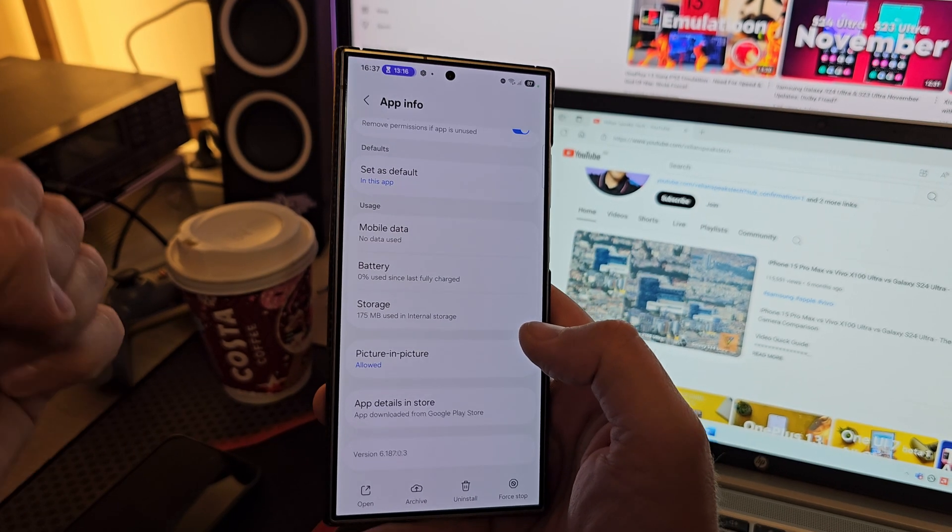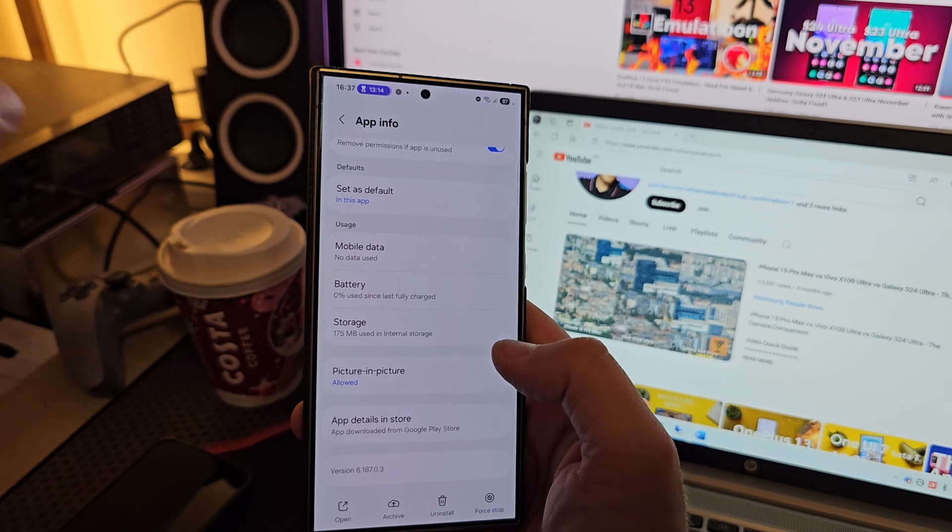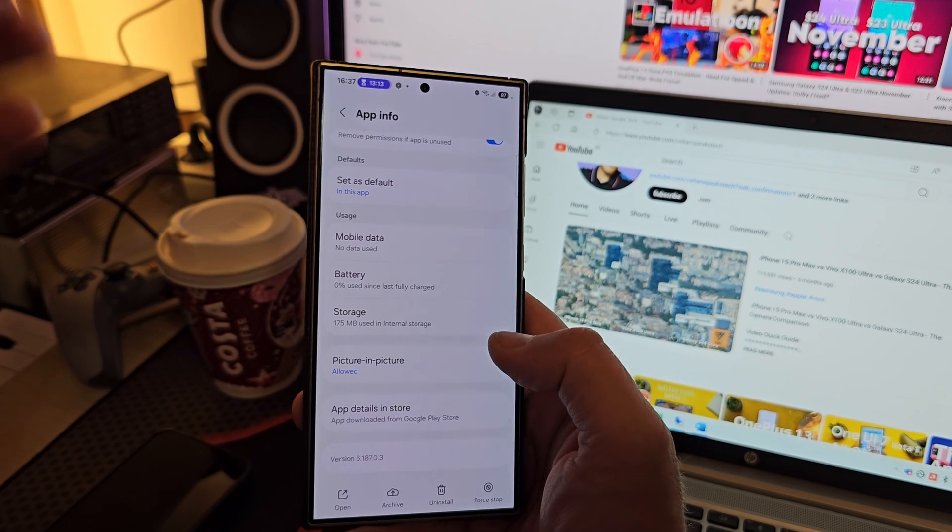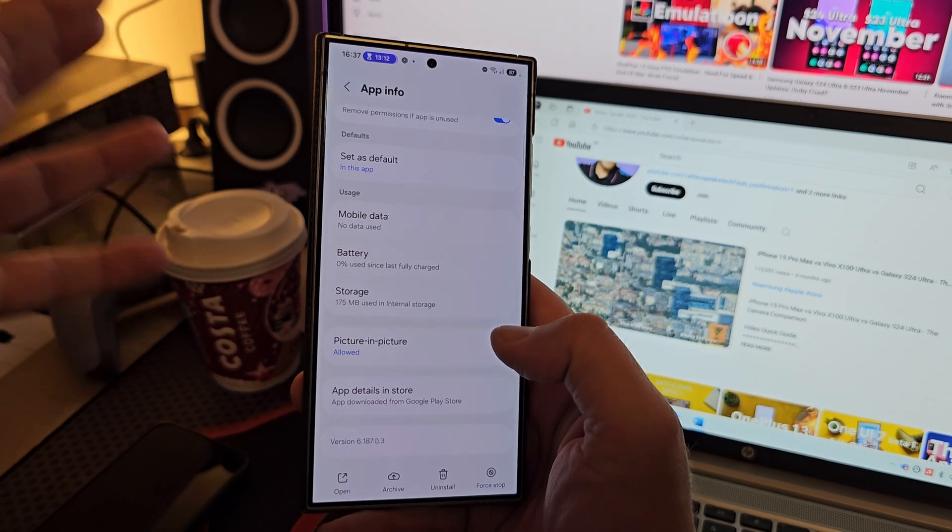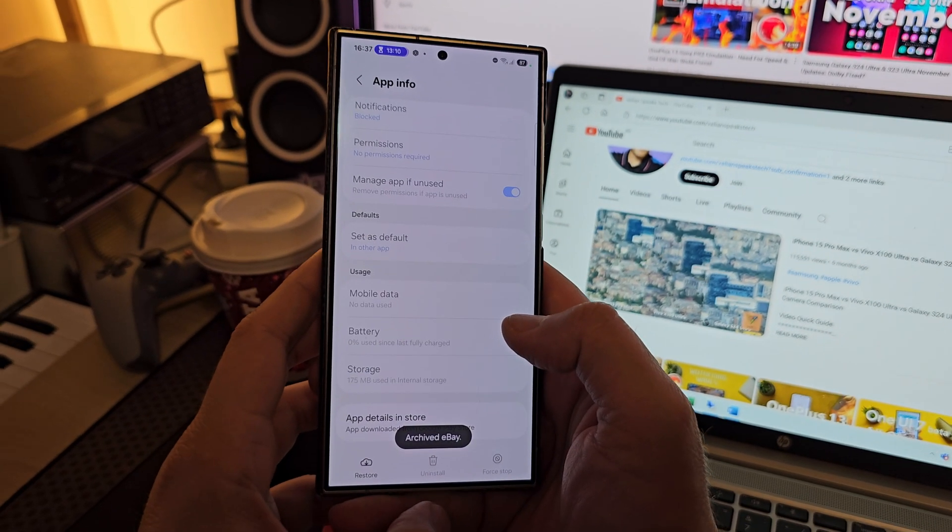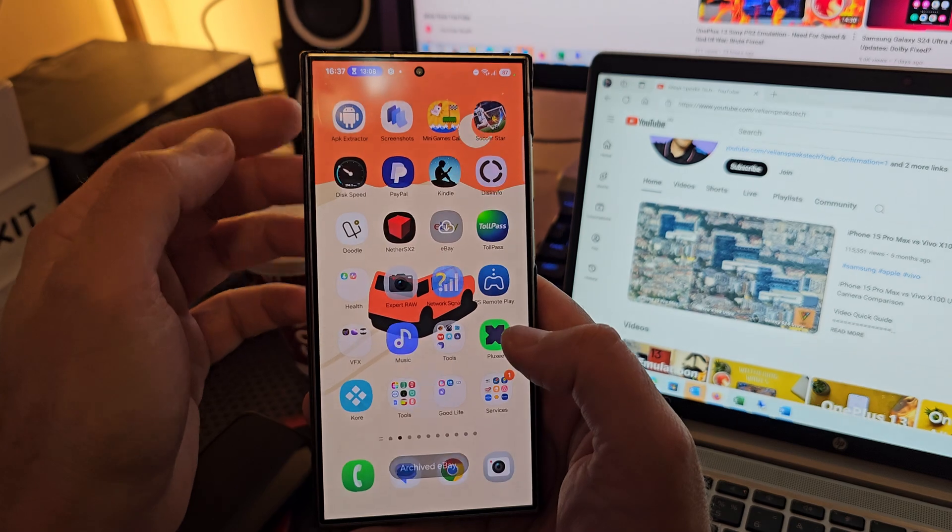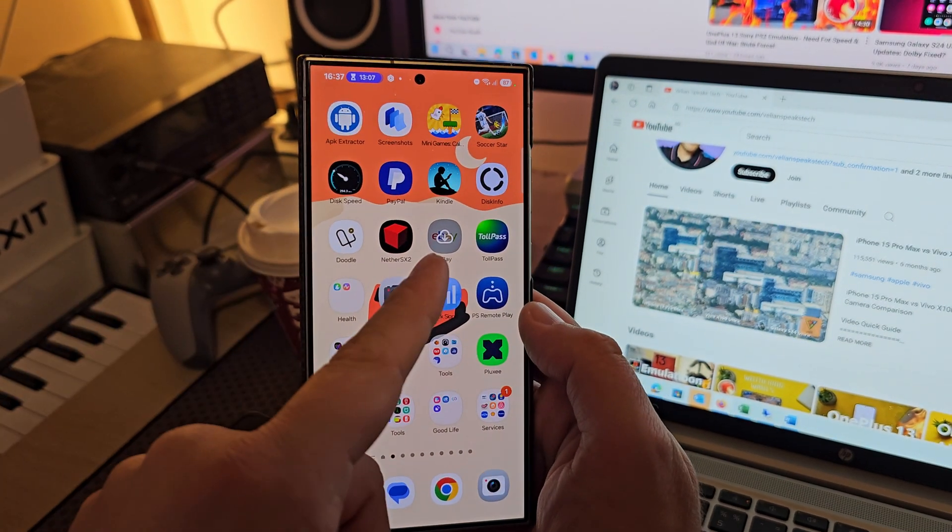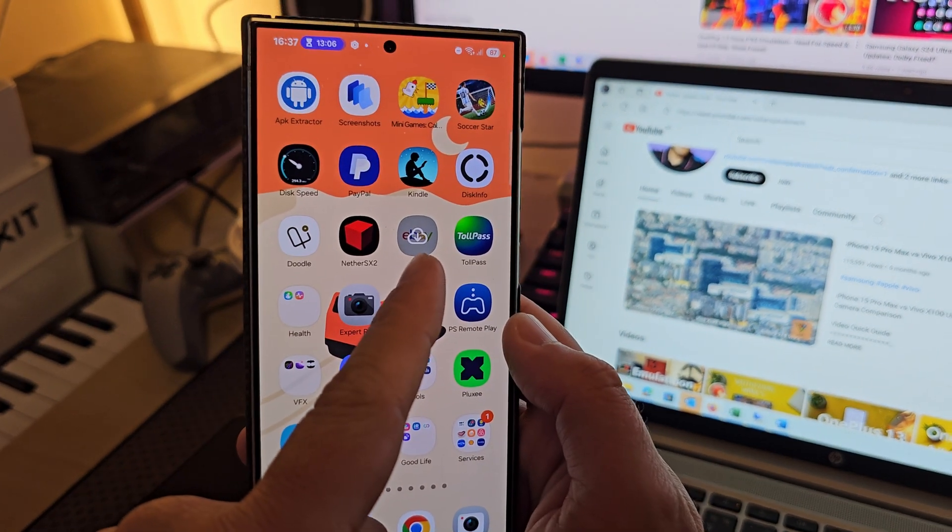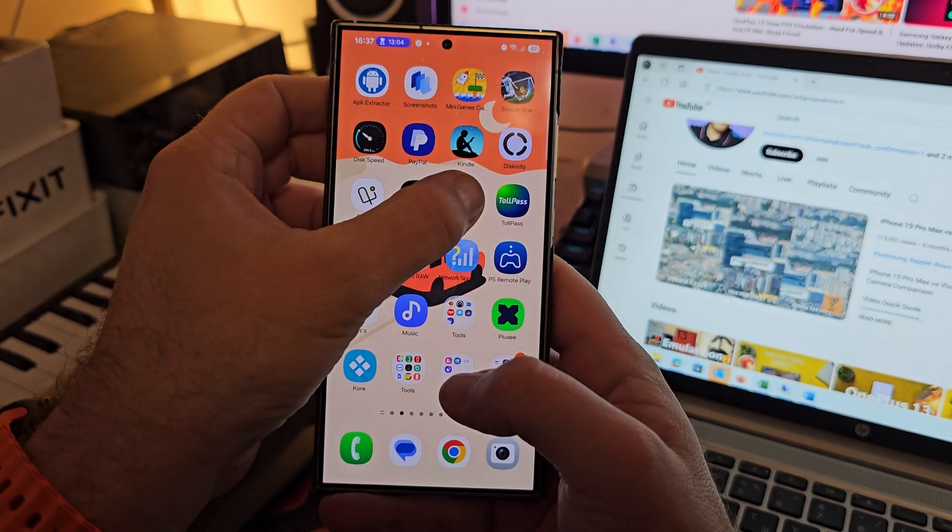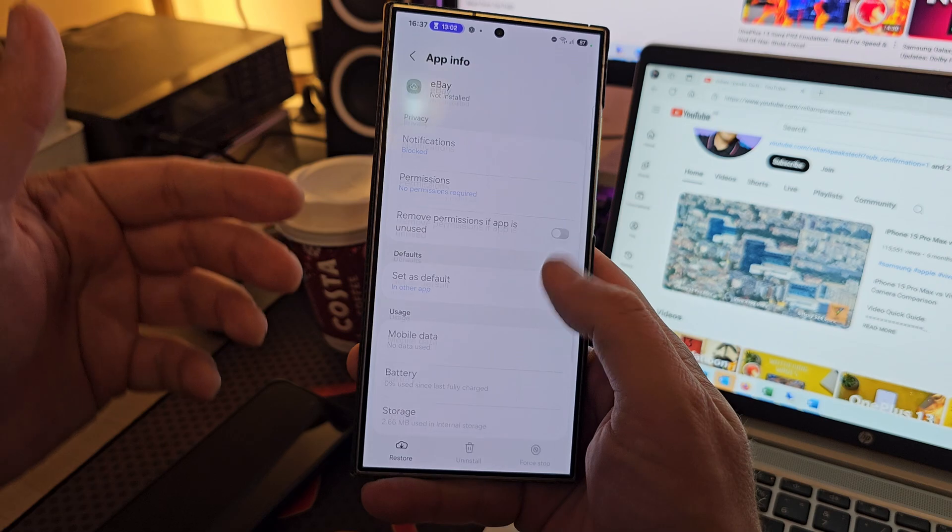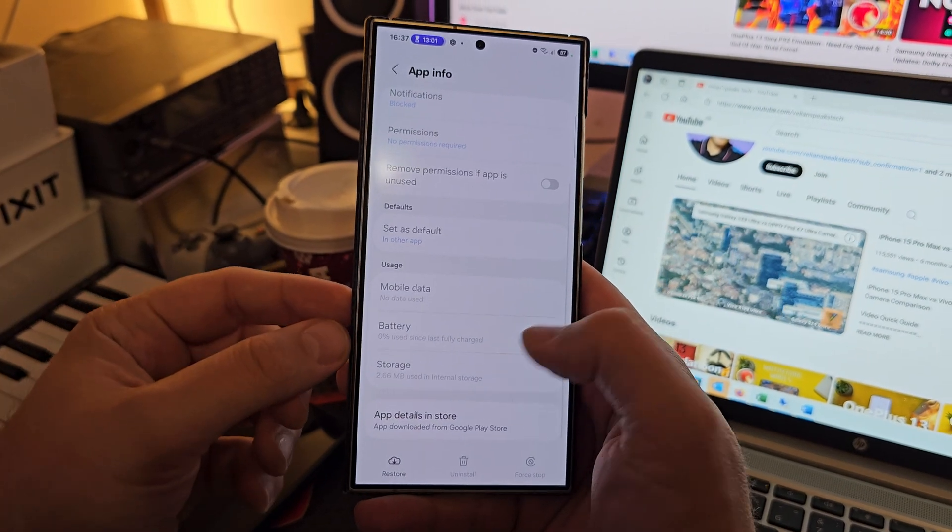but at least four years. So when I click here—archive—boom, you can see that I archived this application. The icon changed, which means this app is no longer available on my phone. How do I know this? Well, you can see the storage it's using right now is only 2.66 megabytes.